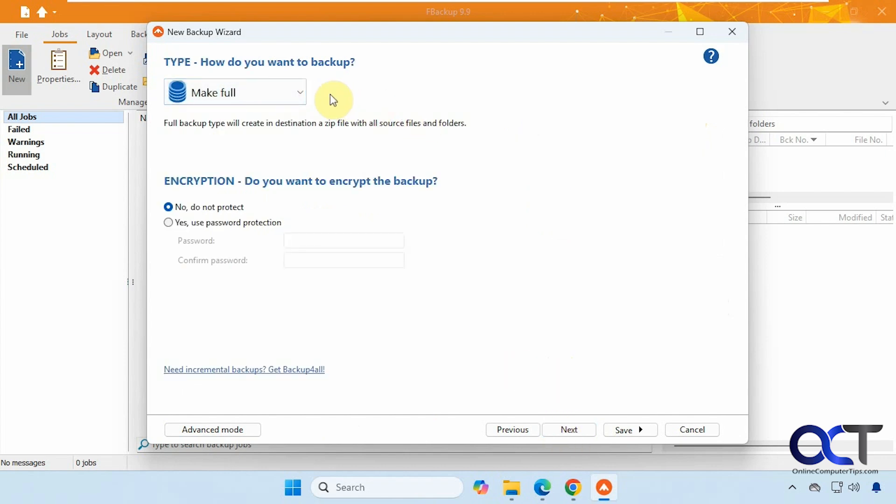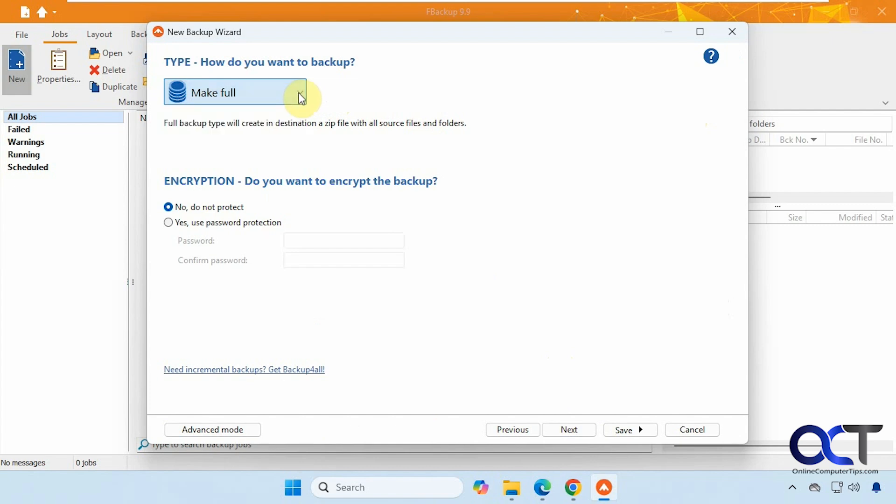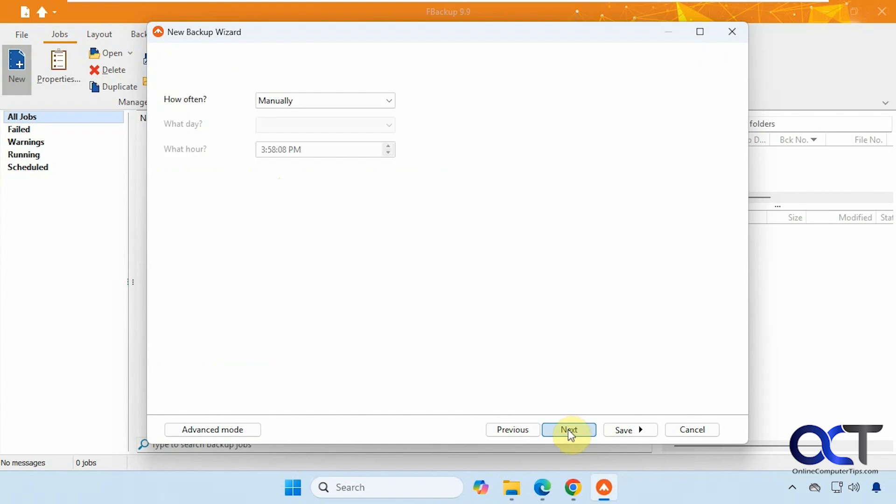All right, so we have the option to make a full backup or make a mirror. So we want to back it up rather than mirror the source in the destination. And then you could add a password if you want to encrypt it. We'll leave that alone.